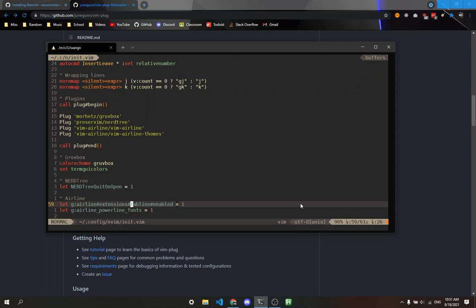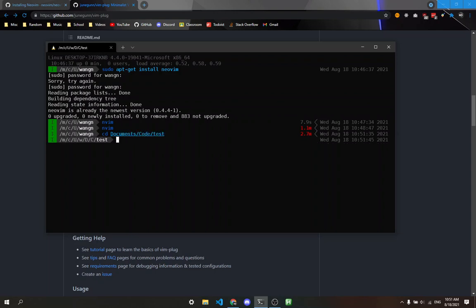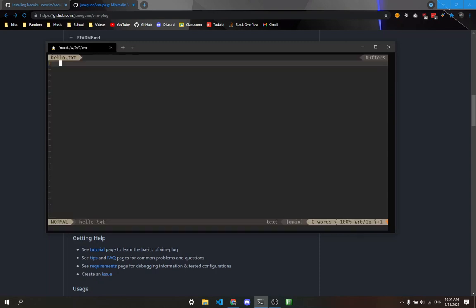Now we can exit out of init.vim by typing colon q. Let me go to documents. To create a new file, type nvim and then a filename, like hello.txt. This is just a basic text file.